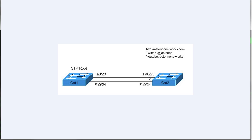If costs are tied, the second thing it looks at is the lowest sending bridge ID. It looks at the BPDUs coming into port 23 and port 24, and picks the one from the switch with the lowest bridge ID. Since both links connect back to the same physical switch, the bridge ID is the same as well — and that's where port priority comes in as a tiebreaker. Cat2 looks at the port priority being received from Cat1 and picks the lowest one. Remember: we're looking at the received port priority, not the port priority configured on our local switch.